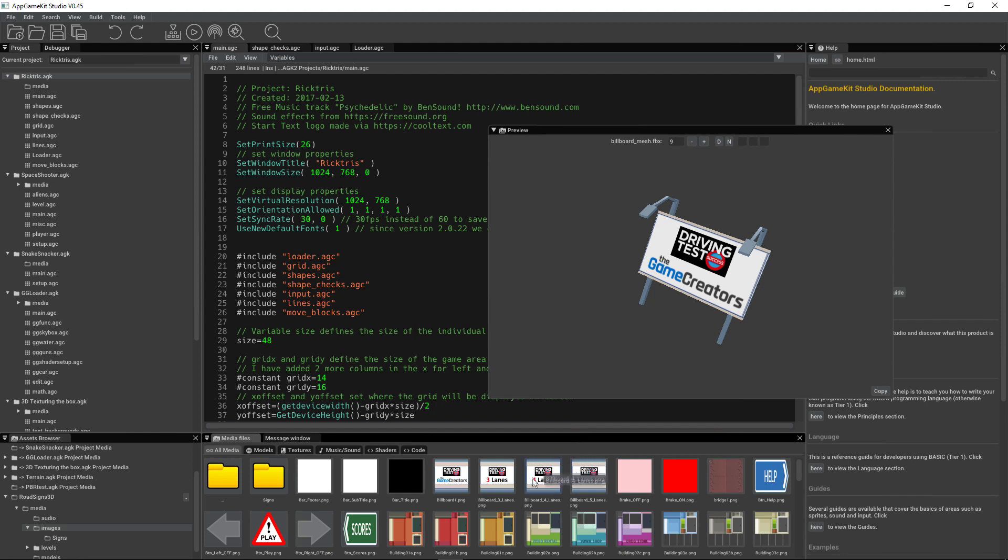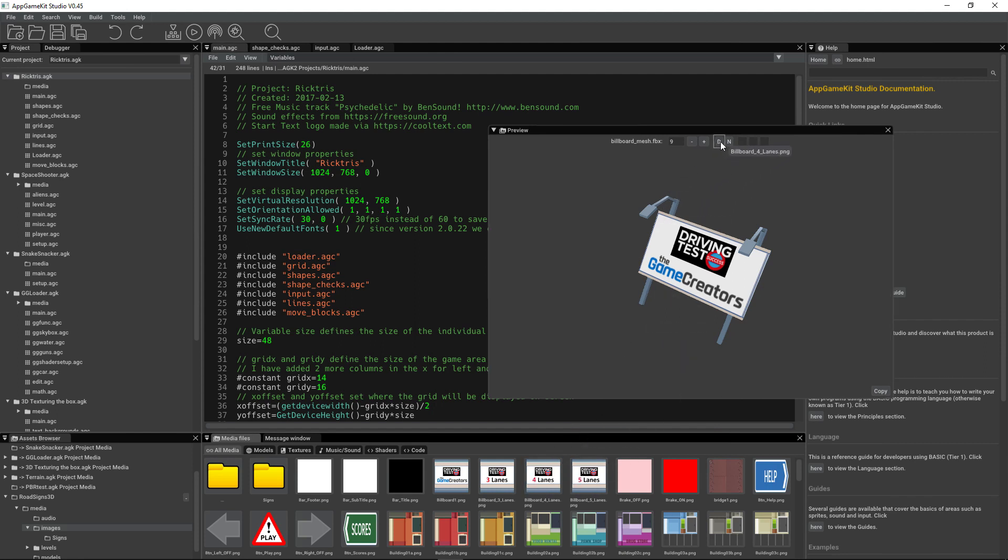We just drag and drop onto the diffuse button, and there you go. It adds the texture to the model. And if you have a normal map, you can drag them there as well.